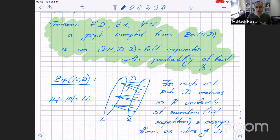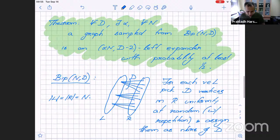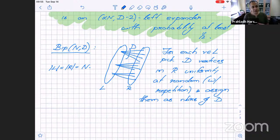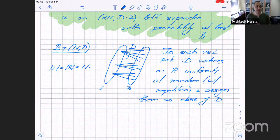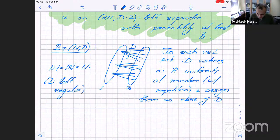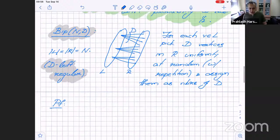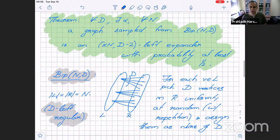The reason I work with the bipartite case is that the distribution BipartiteND is easy to describe — I only ensure regularity from the left side, not from the right. In the non-bipartite setting, describing a distribution that picks d-regular graphs uniformly is difficult and takes too much time, so I use this distribution instead.